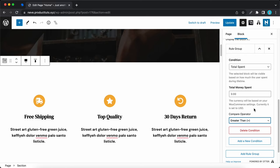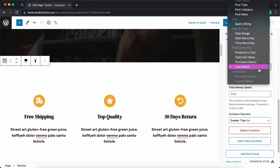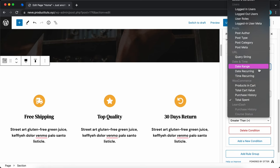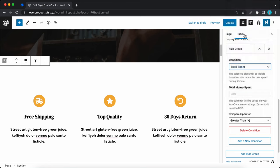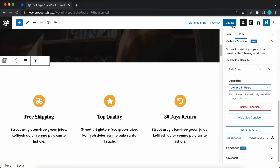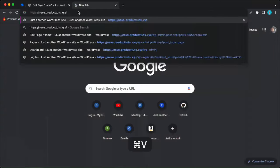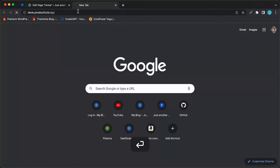Let's take a look at a real example. We'll scroll all the way up and click on logged in users. If we go ahead and update this, the block should be shown only to logged in users. Now I'll open up the site in a new tab.